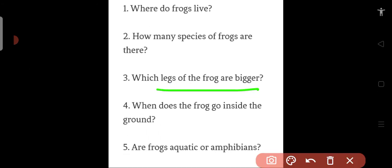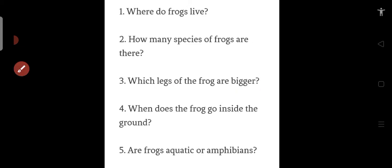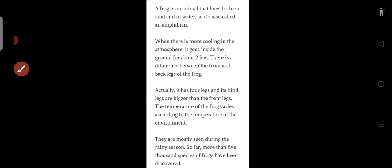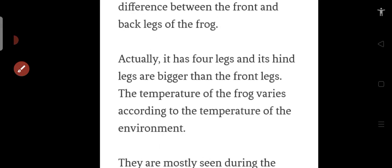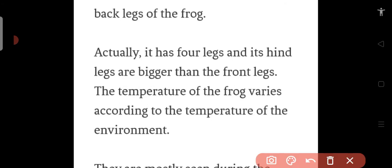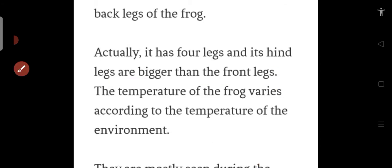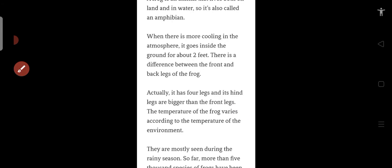Which legs of the frog are bigger? Do you remember? Yes, hind legs, which means the back legs, are bigger than the front legs. Yes.